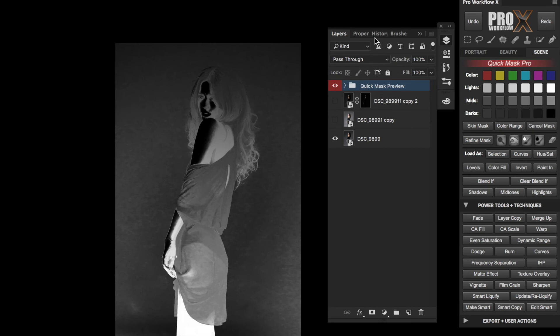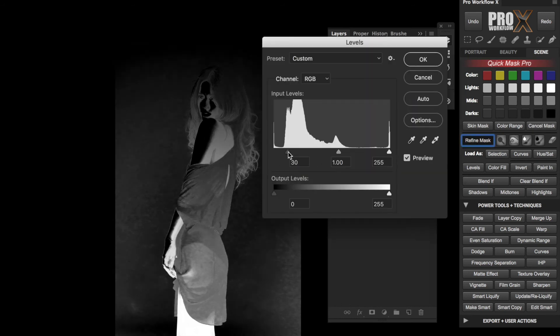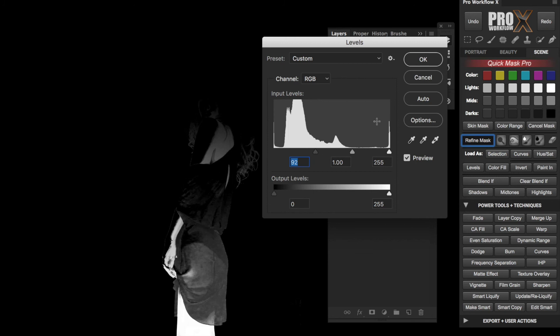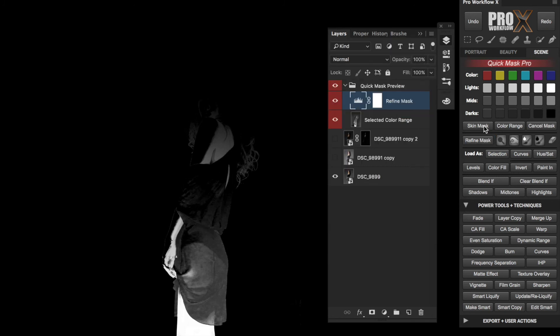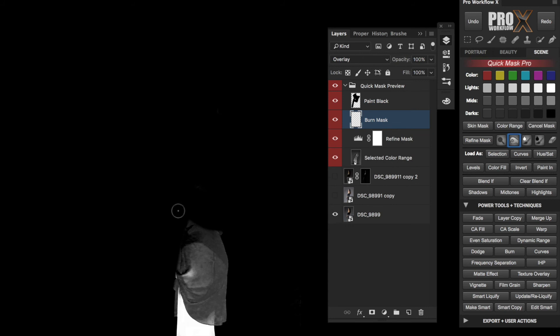Unlike the standard Color Range which would have converted everything into a selection, the panel creates a quick mask preview which you can fine-tune further with the Refine Mask button to increase or decrease the range. First, I'm going to use the black masking brush tool and paint unwanted areas black to hide it. Then with the Burn Mask tool, paint over the gray areas to make them black.